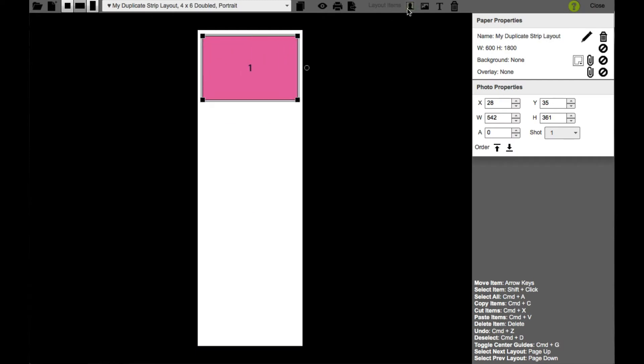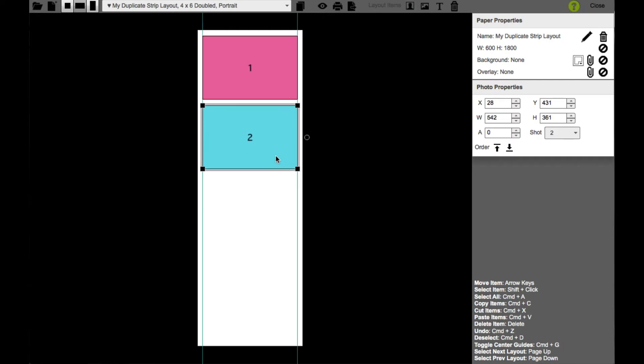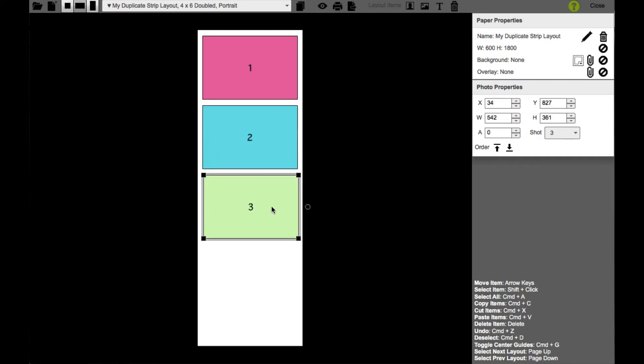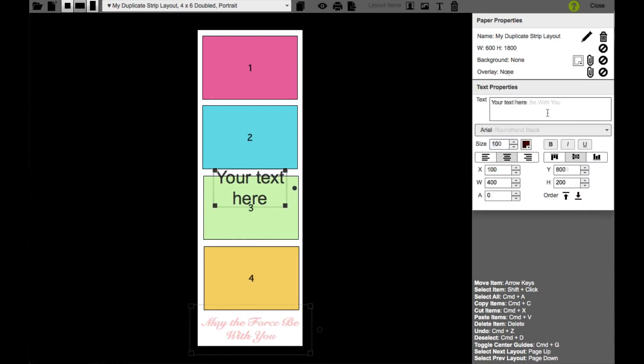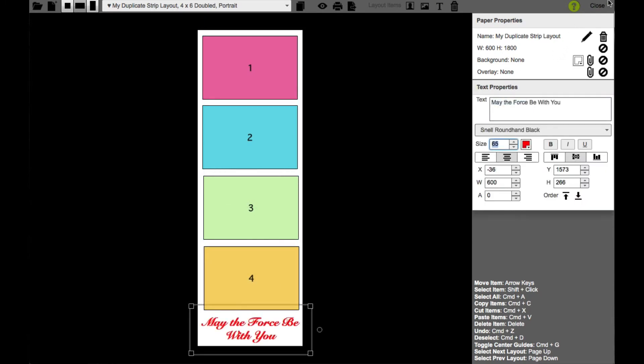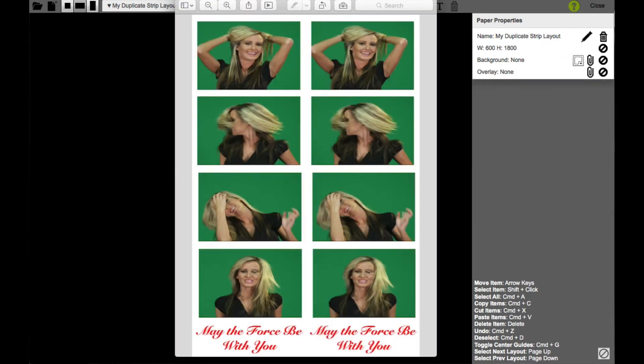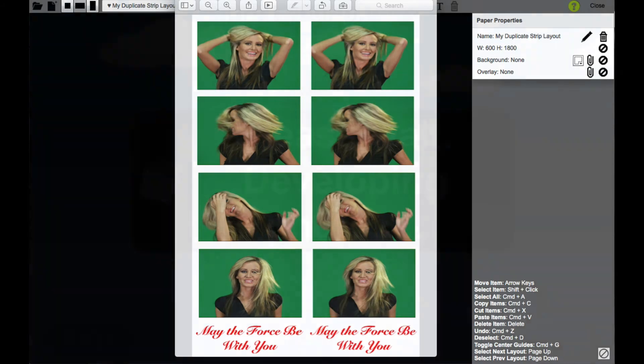you will see the strip size paper to design your layout on, but it will generate a duplicate strip layout with the same strip side-by-side on the 4x6 paper, or whatever paper size you have selected.